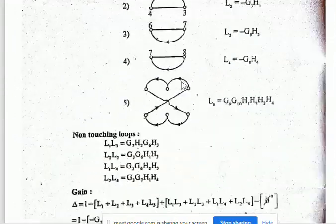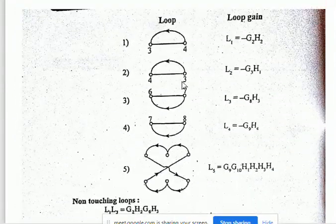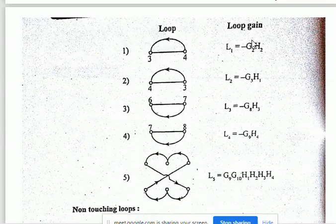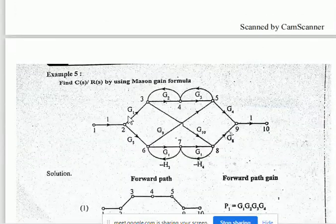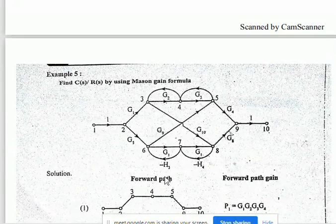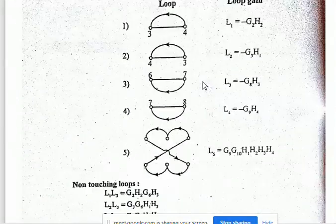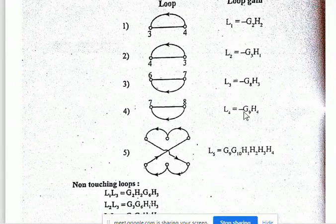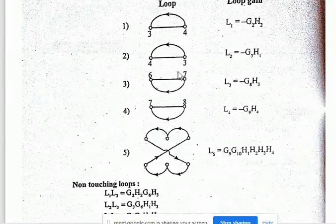The loop gains are: L1 = −G2·H2, L2 = −G3·H2, L3 = −G6·H3, L4 = −G8·H4 (values assigned per graph). Additional loop gains include −G3·H1, −G8·H3, −G9·H4. These are all the loop gains for the five loops.